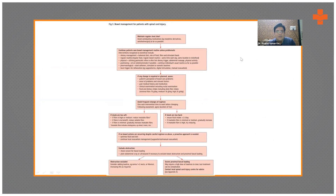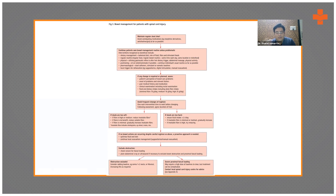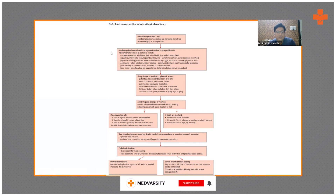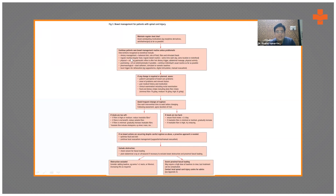For bowel management in patients with spinal cord injury: maintain a regular stool chart, and avoid constipating medicines like morphine, opioids, or anticholinergics as far as possible. Continue the patient's own bowel movement routine unless problematic — if he used to defecate at eight or ten, fix that time and give a booster in the form of hot tea to improve colonic motility. Interventions recognized as beneficial include dietary management with a balanced diet, fluids, and fibers.